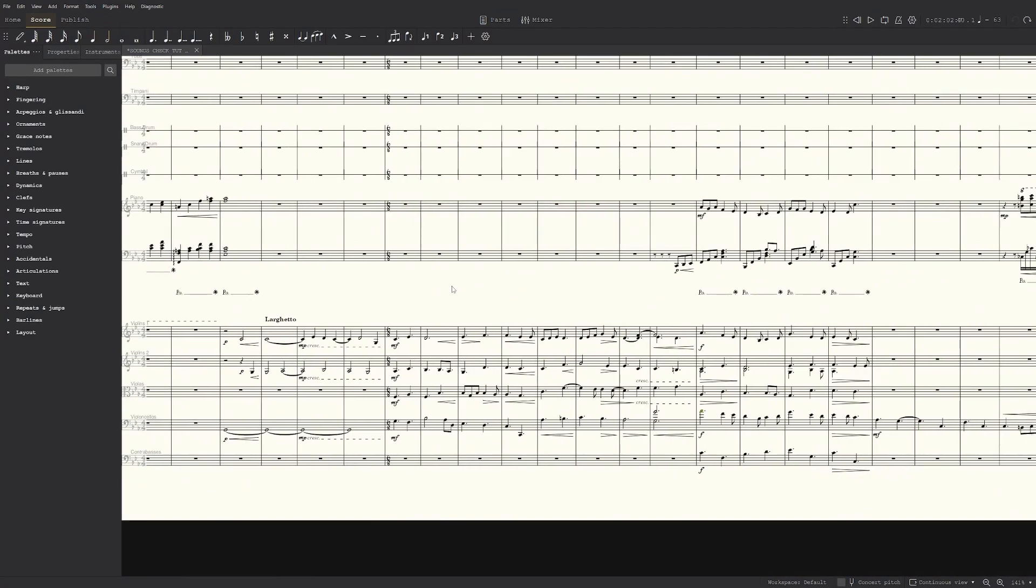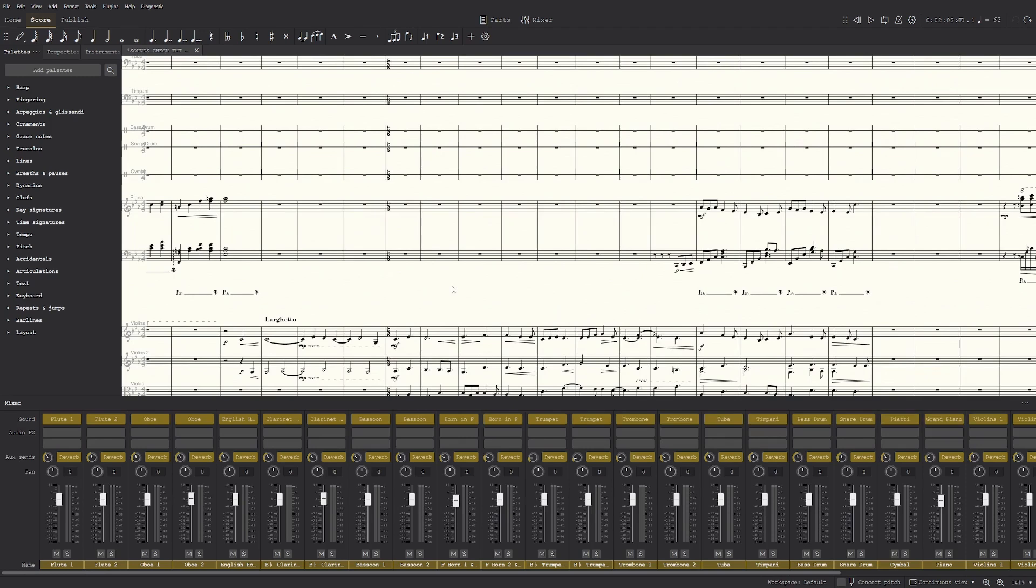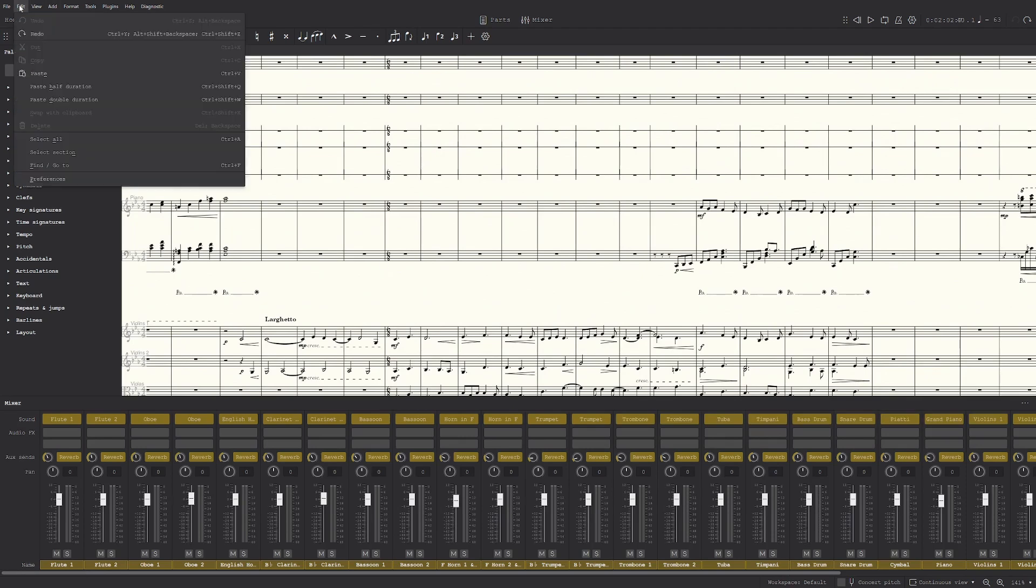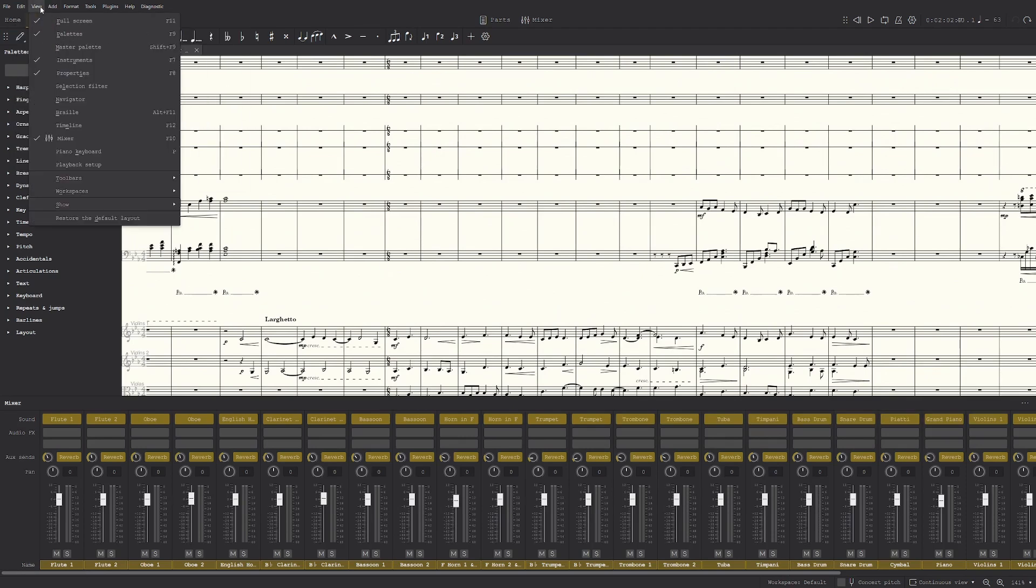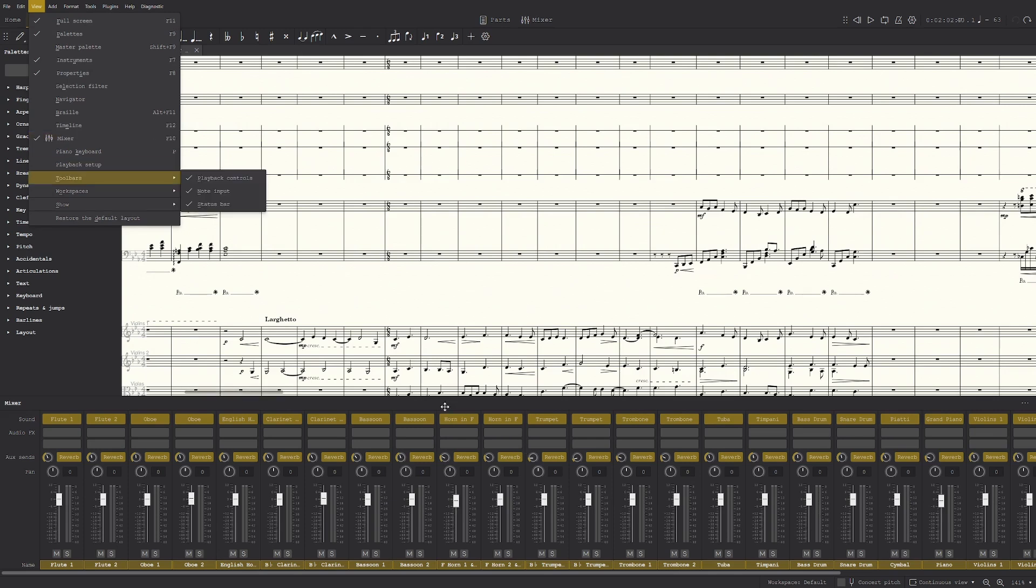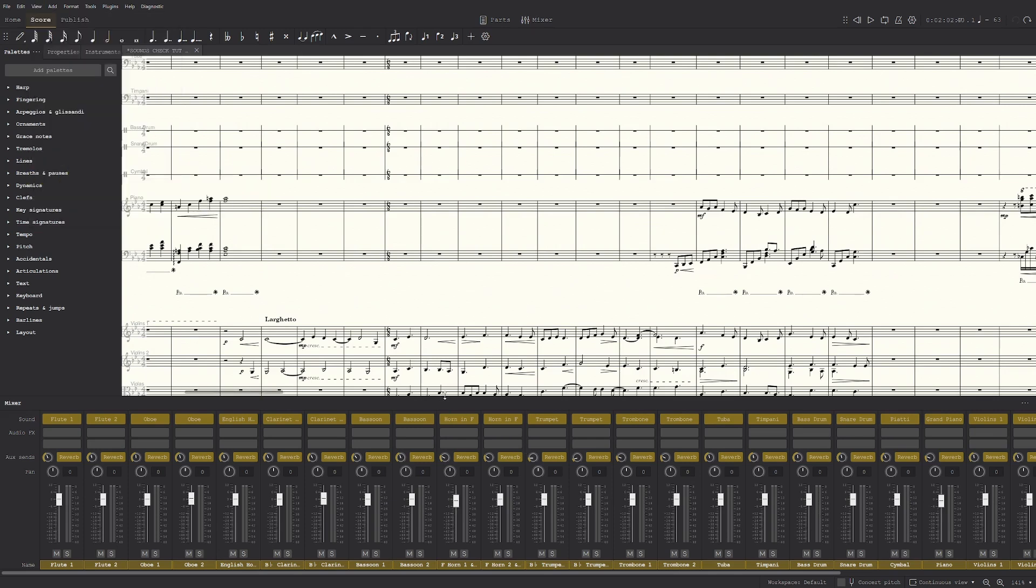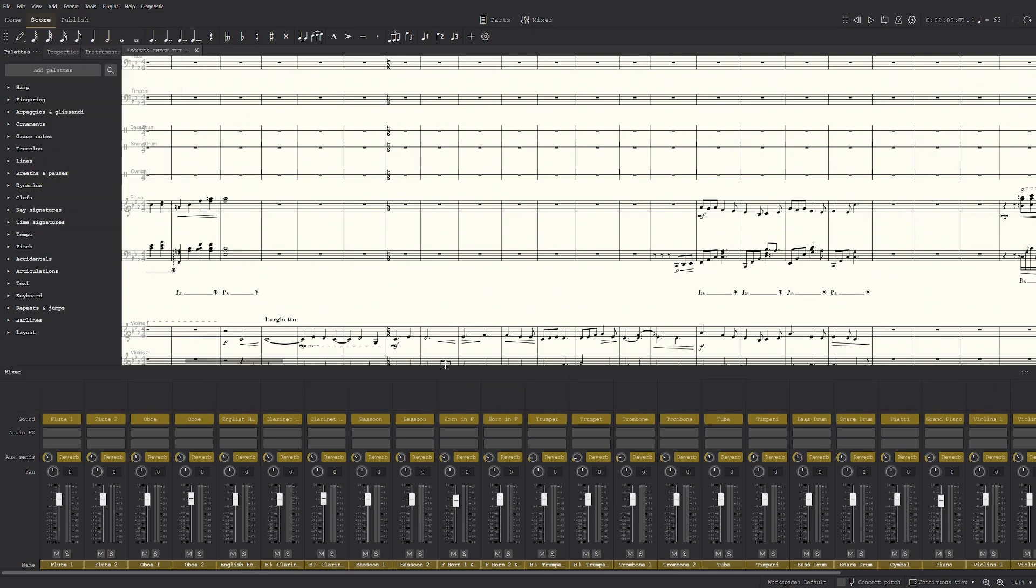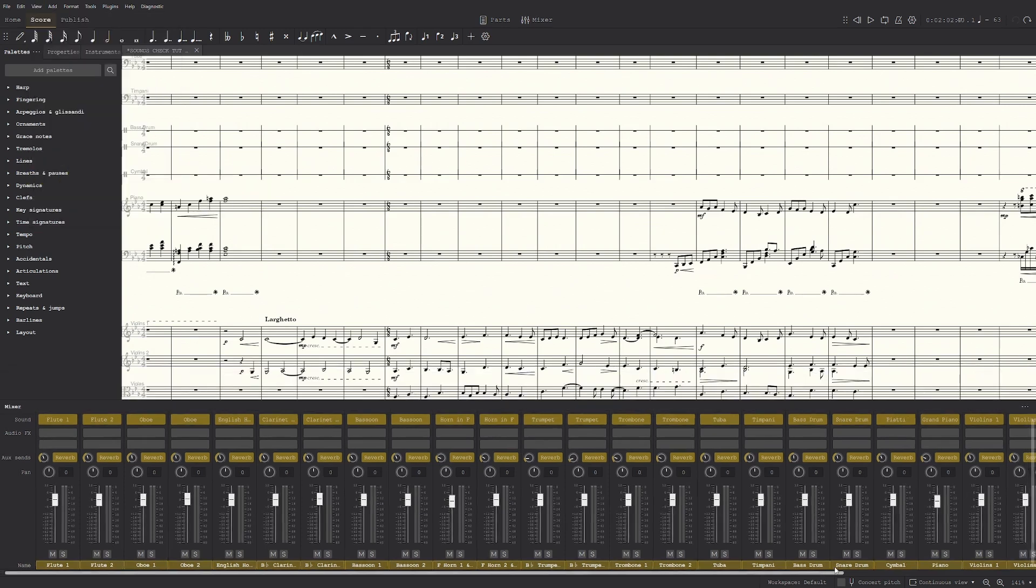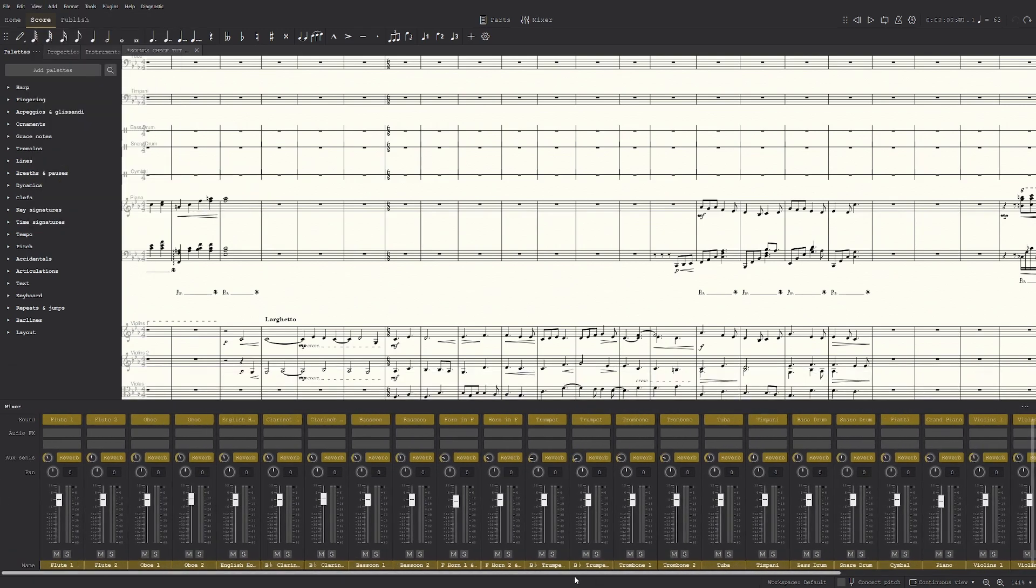So first of all, we're going to hit F10. Or if you don't have a F10, you can go to view and then click mixer over there. And once you click that, this thing will pop up. And this is it, this is pretty much the mixer.